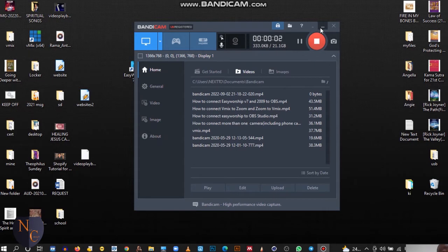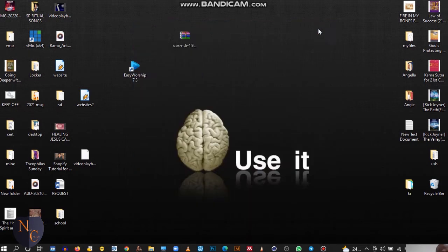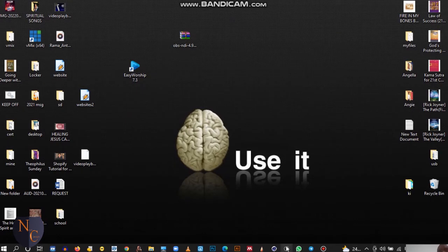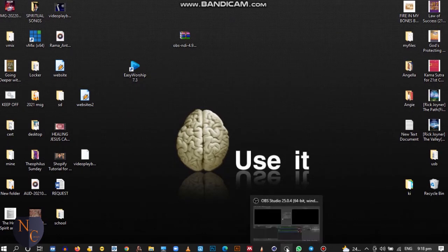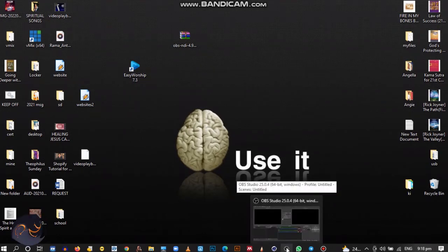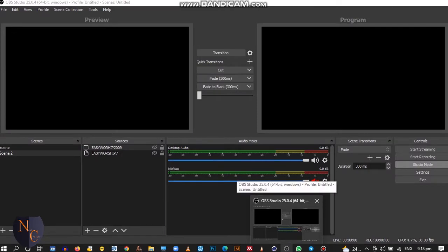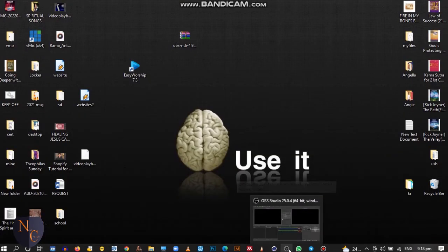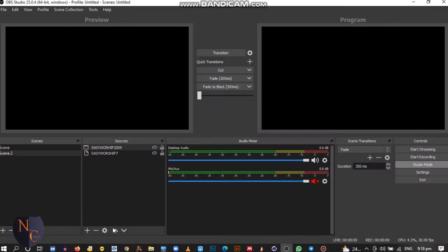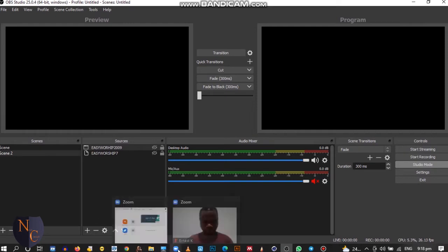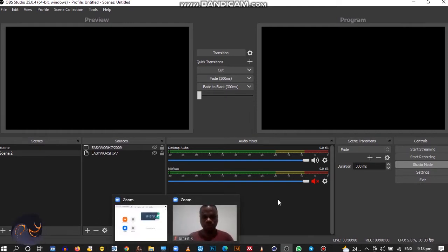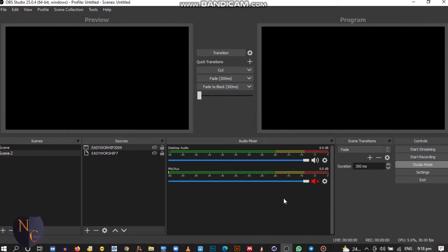Hello viewers, welcome back. Once again tonight I'm going to show you how to connect your OBS to Zoom. It's very simple to use, so let's start.